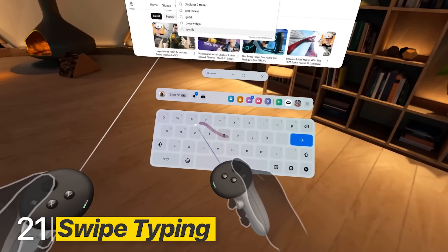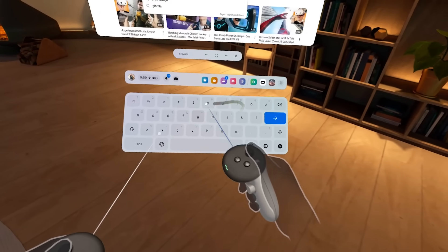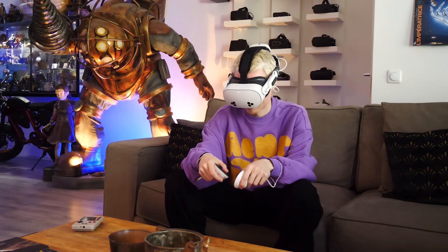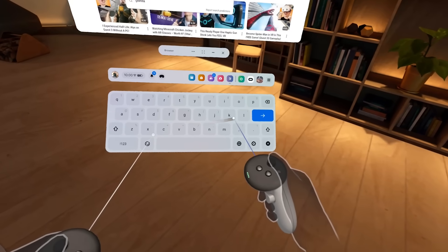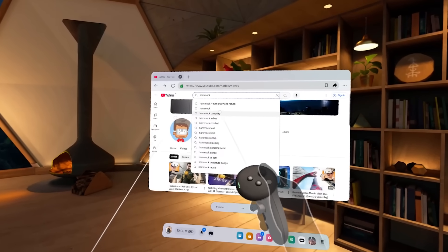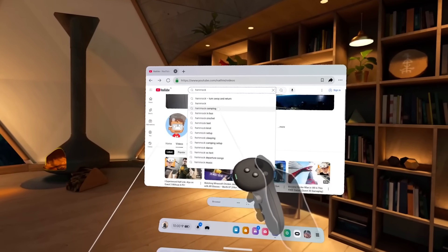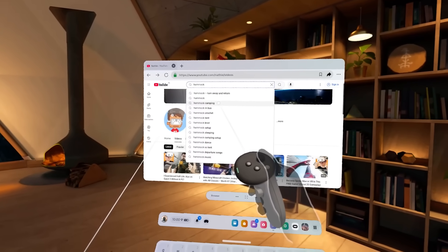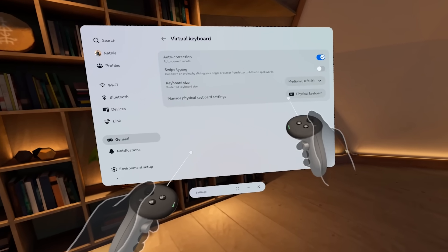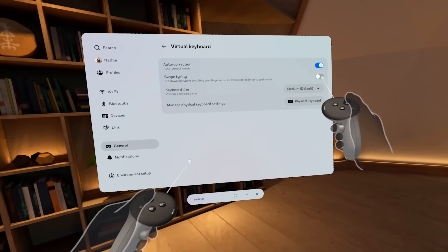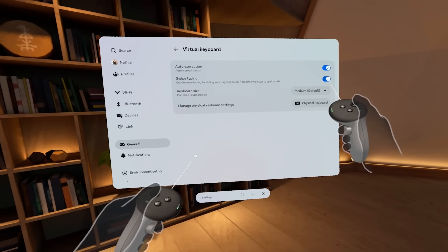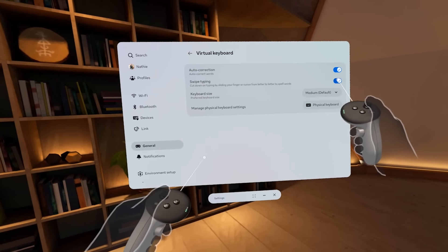In case you need the virtual keyboard often, definitely use so-called swipe typing. It lets you spell out words by sliding your finger or cursor from letter to letter — it's quick and easy. To enable it, go to General, then Virtual Keyboard, and find Swipe Typing.